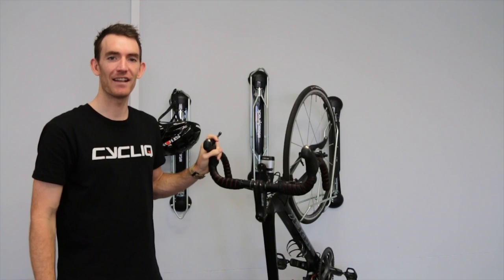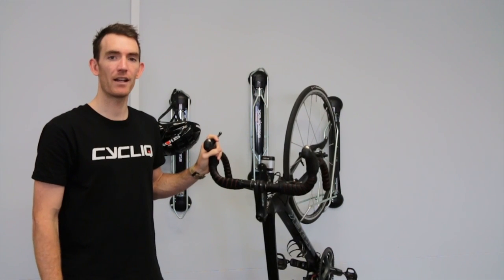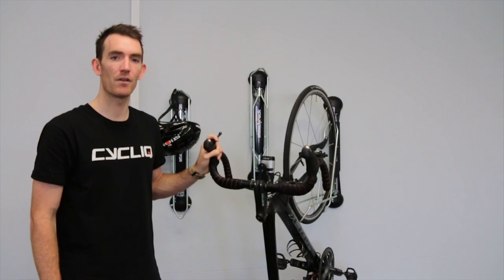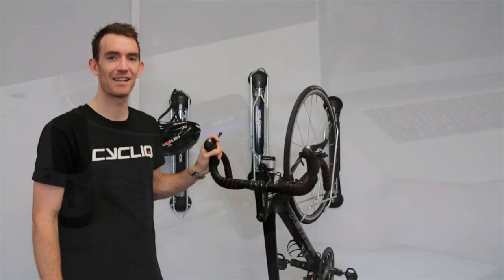Hey guys, Anthony here. Now that you've returned from a ride, I'd like to show you how you can review and edit your footage using the Cyclic Plus app.